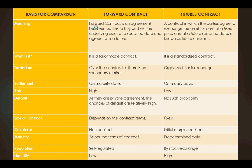Another difference: a forward contract is a tailor-made contract, but a futures contract is a standardized contract traded on organized commodity exchanges, not over the counter. There is no secondary market required for a forward contract, whereas futures contracts are traded on organized commodity exchanges where goods are sold for cash.